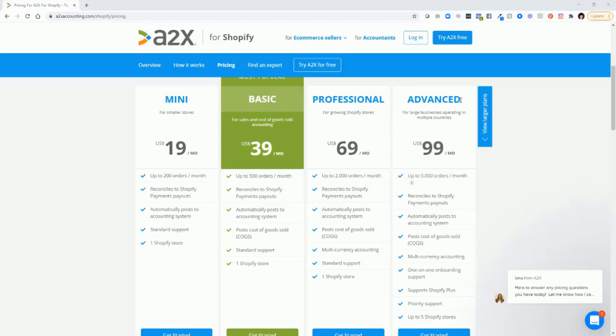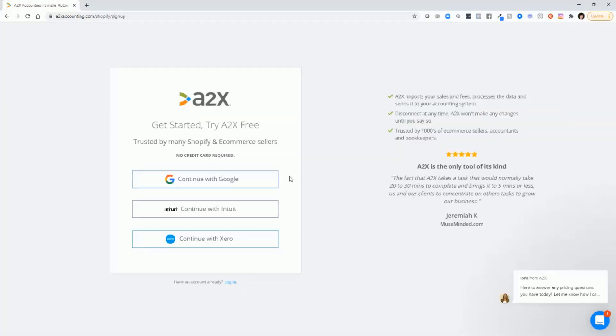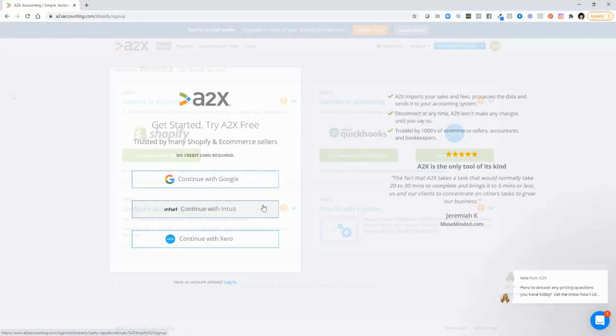To get started with A2X, just click try A2X free. And then choose A2X for Shopify. And you can set up an account with your Google account or with your existing Intuit account.